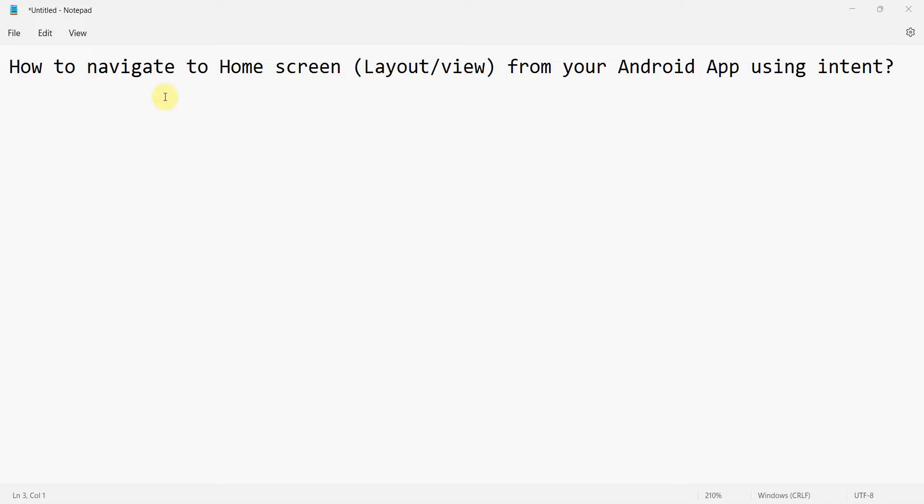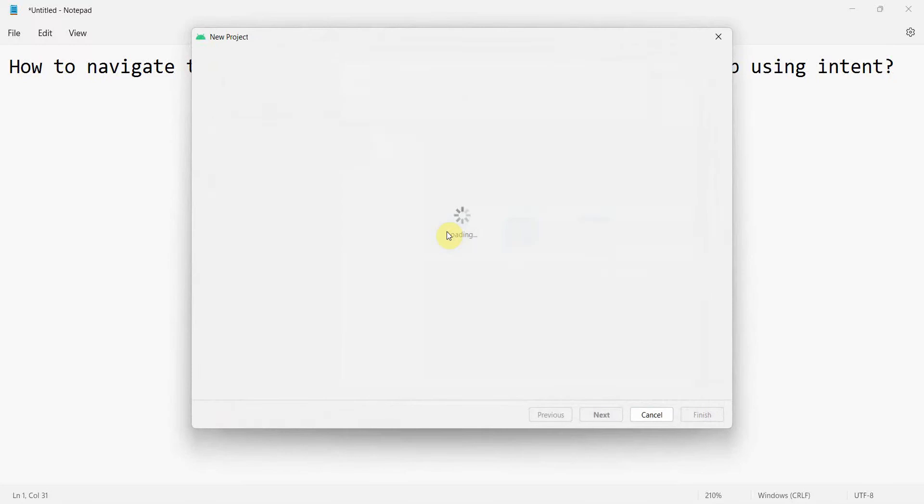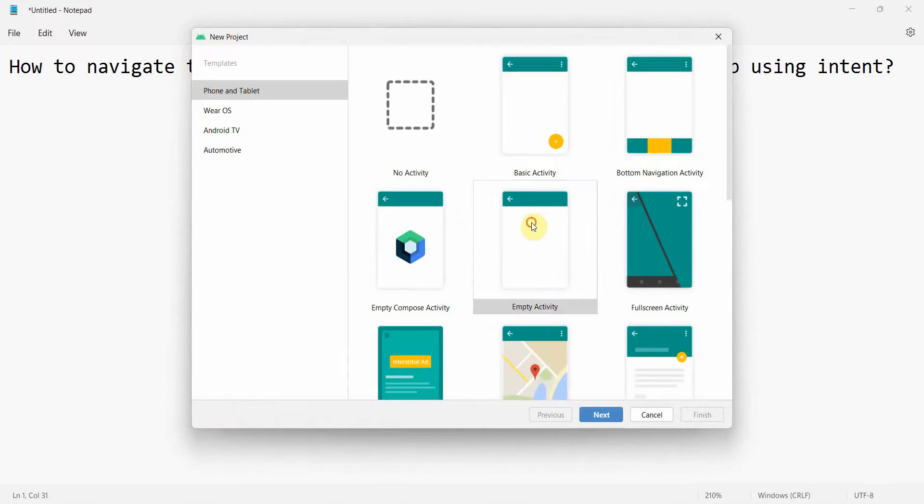Dear friends, welcome to my video. In this video we'll see how to navigate to the home screen and not to any other layout from our Android app programmatically. We'll be using the Intent for that. Let's begin.